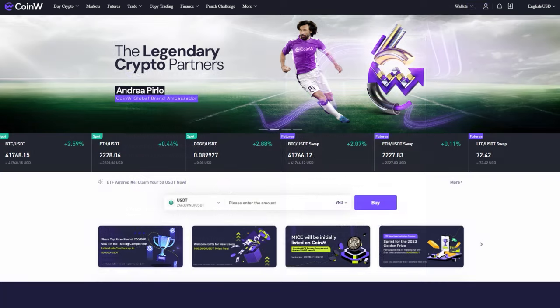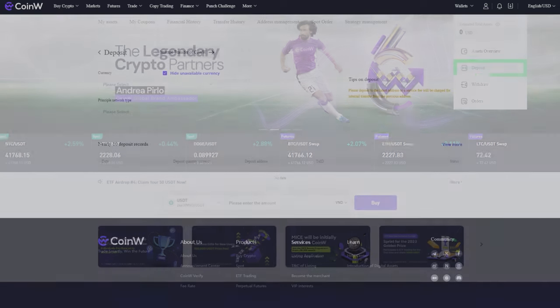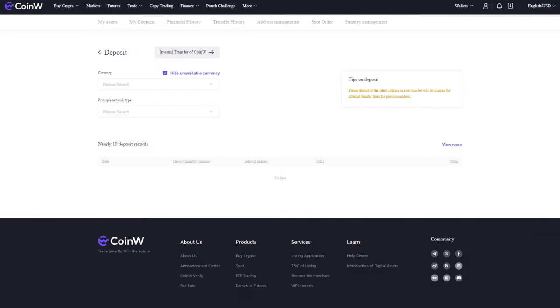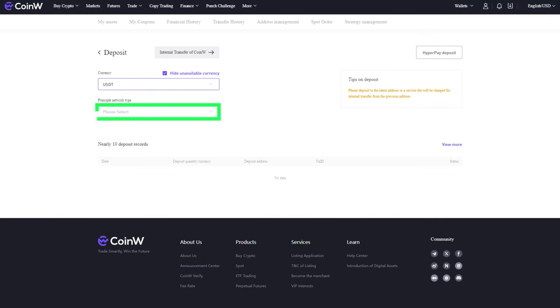Now you need to deposit funds into your exchange account. Select wallet in the top menu. On the open page, choose the cryptocurrency you want to deposit and the corresponding network.